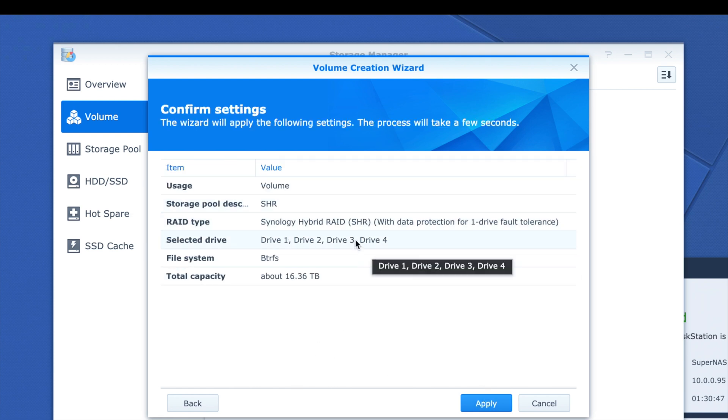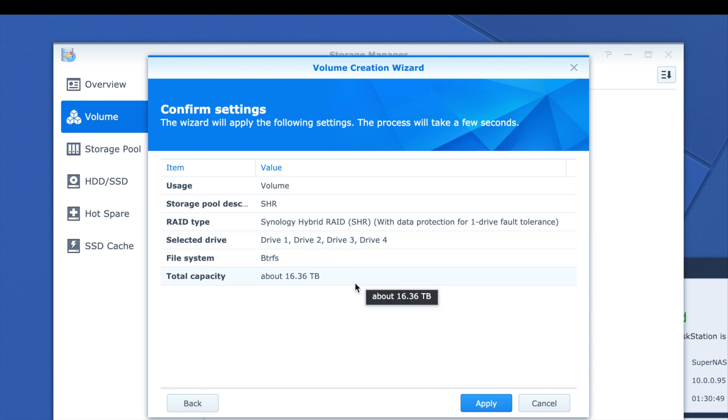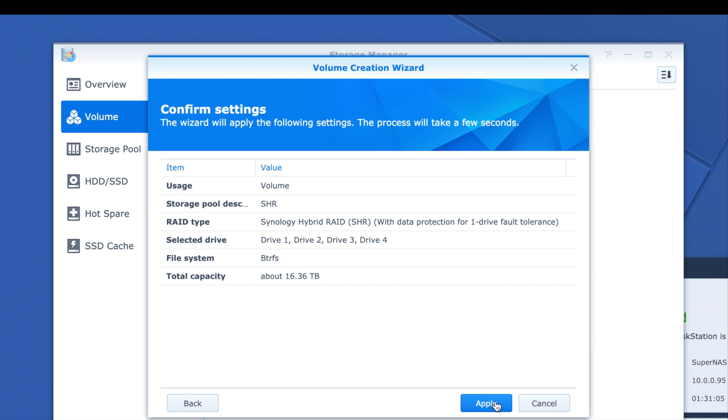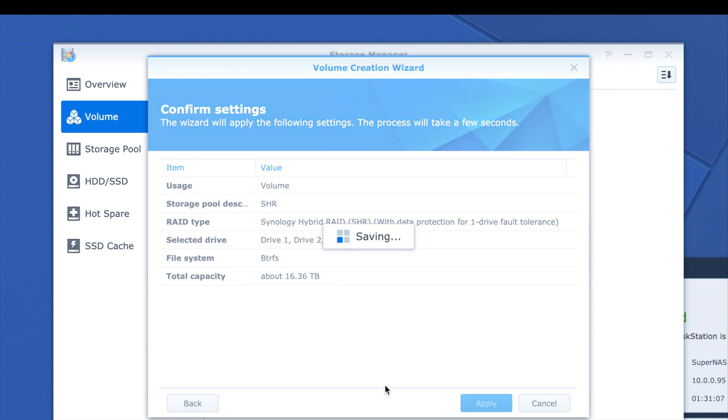The volume type is SHR with drives one through four, giving a total capacity of 16.36 terabytes — that sounds about right. SHR1 allows one drive to fail while still keeping all the data on the other drives. SHR2 allows two drives to fail and still retain all data, so it's essentially similar to RAID 5 and RAID 6 respectively.